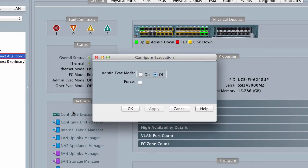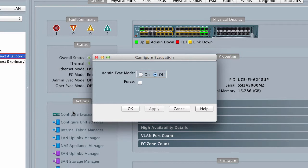To disable traffic evacuation and restart traffic through the specified Fabric Interconnect, click Off in the Admin Evac Mode field.